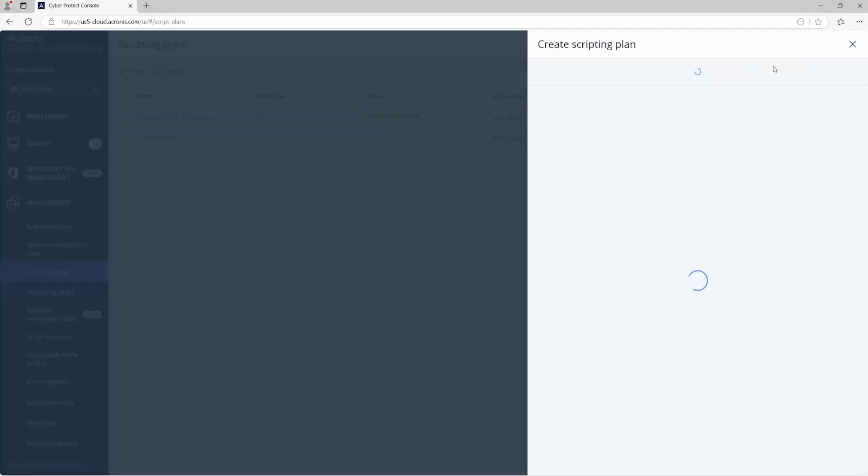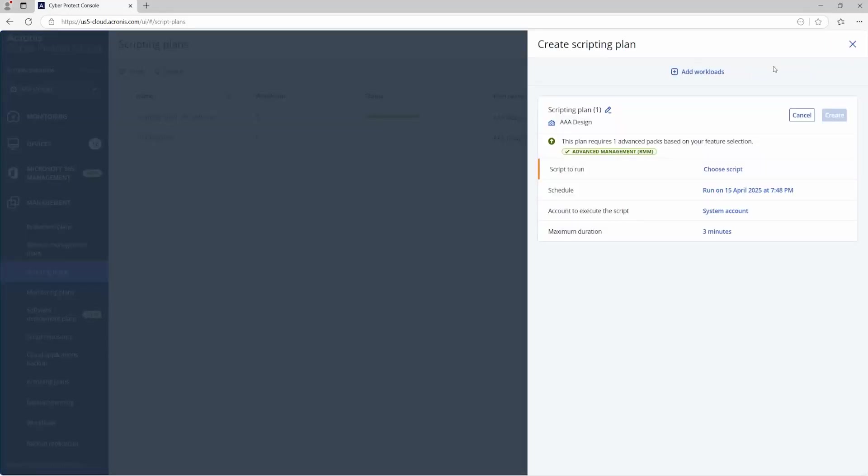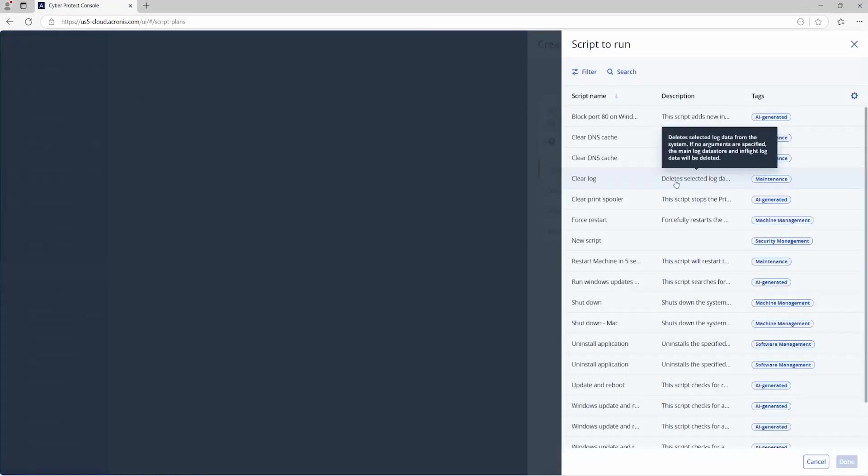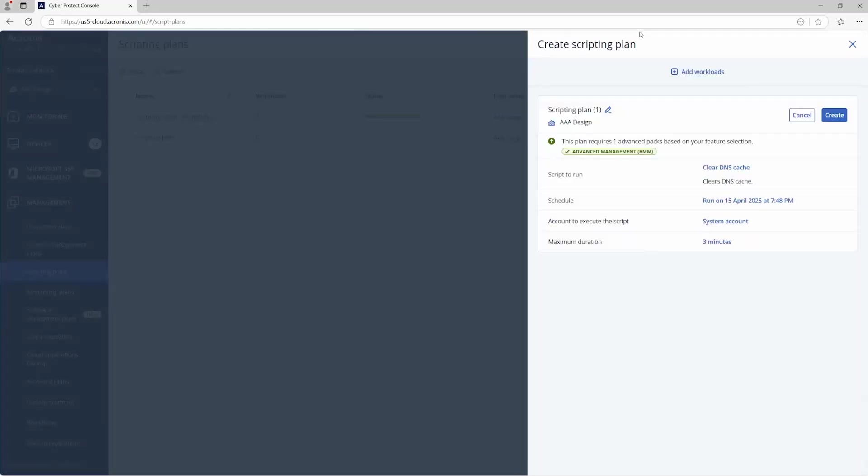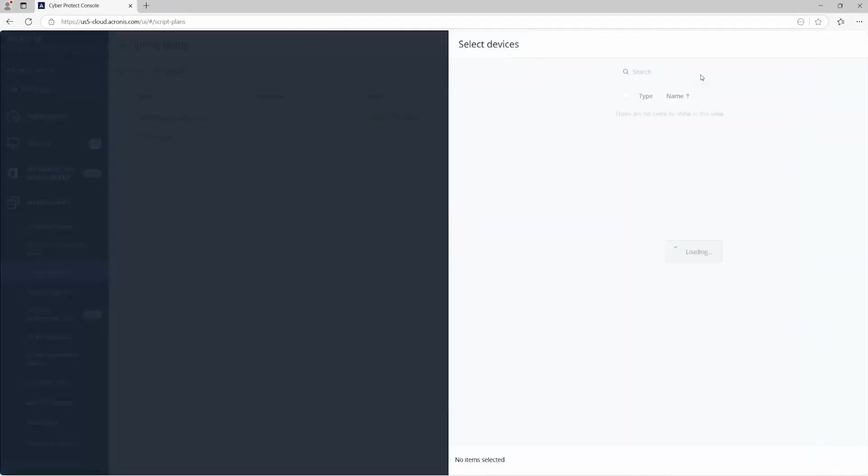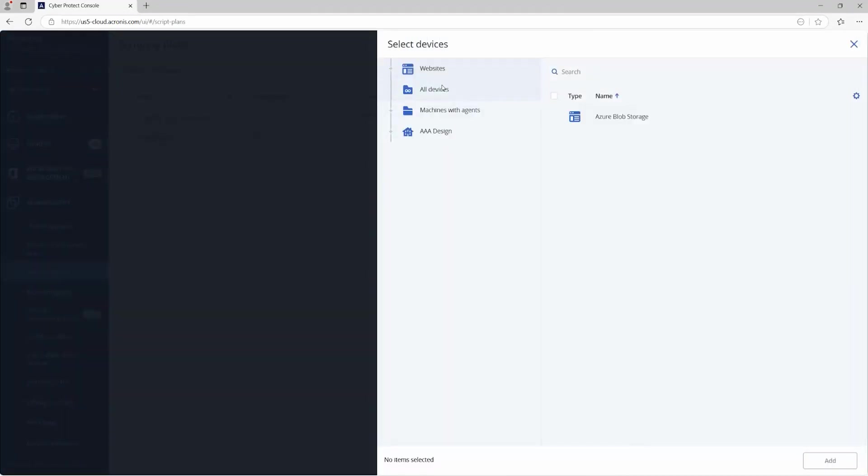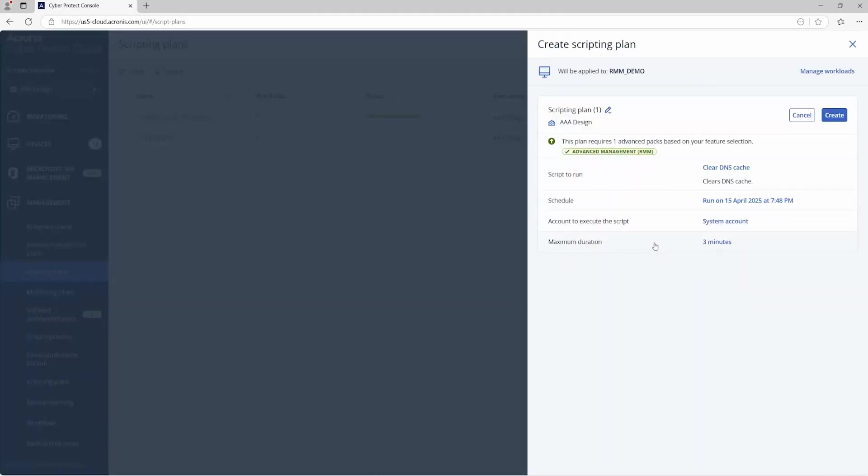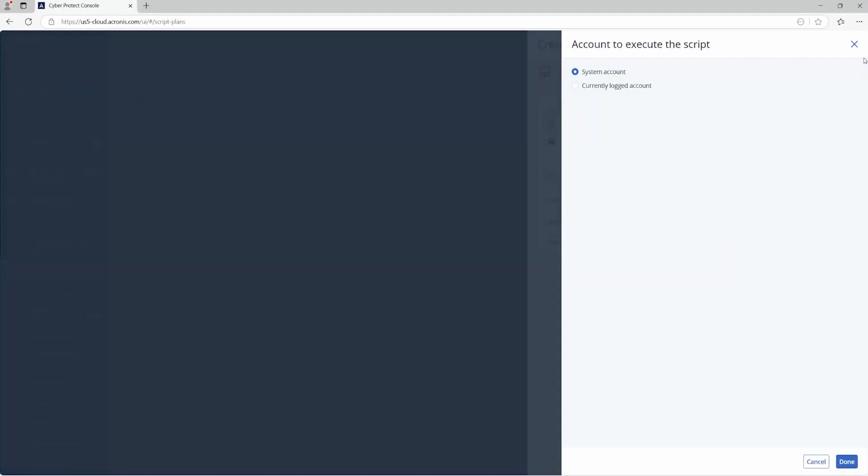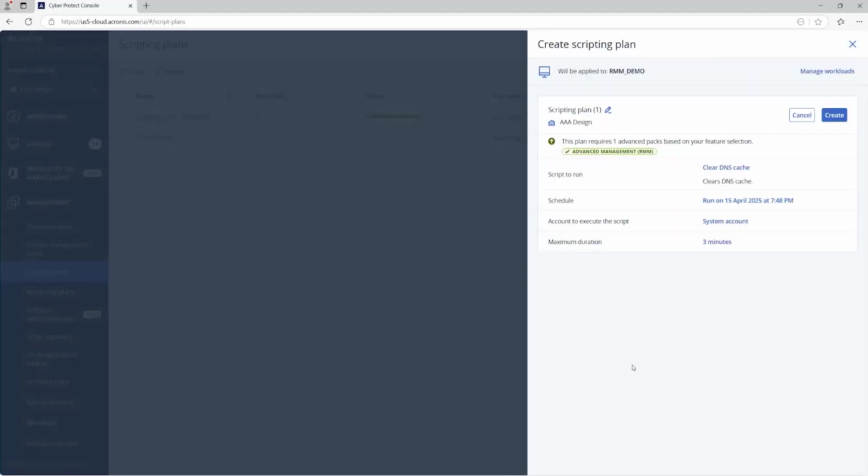Okay. Let's go ahead and discard those changes. And then from there, once it's created, you can follow up with the scripting plan, create your plan, add the script that you like. There's another DNS cache one. Okay. Select the schedule, add the workloads that you want to apply that to. This would be the endpoints involved. Let's do it on this RMM demo. Sure. System account is the account, you know, or you could have the currently logged on account and the maximum duration.